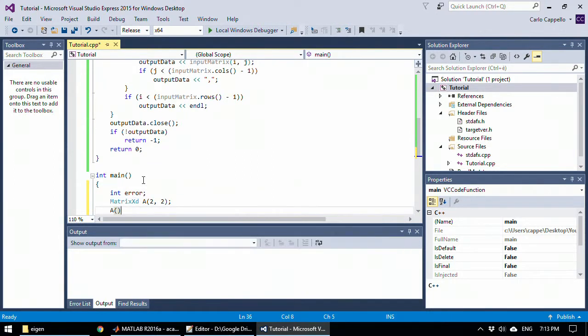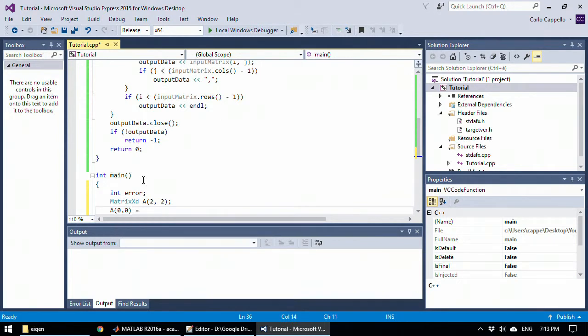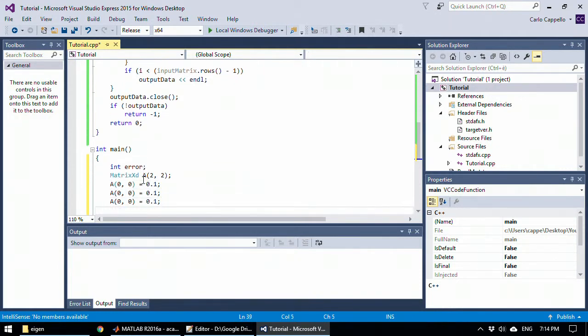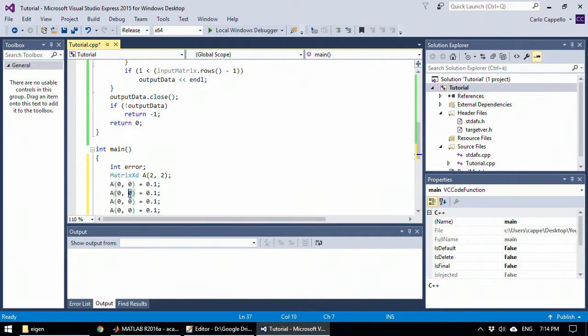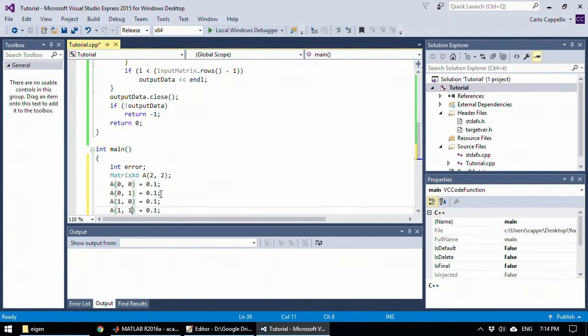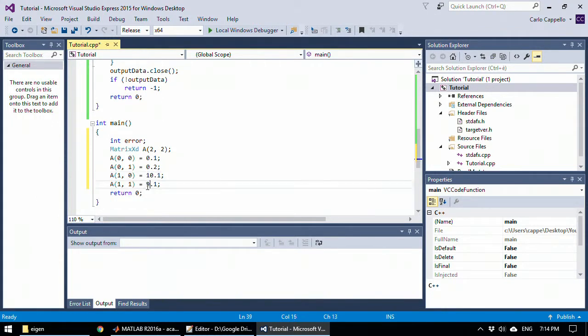Let's define the elements of this matrix. So we have the 0, 0, 0, 1, 1, 0, and 1, 1. This will be 0.1, 2, 10.1, 9.1. So here I have defined my matrix.